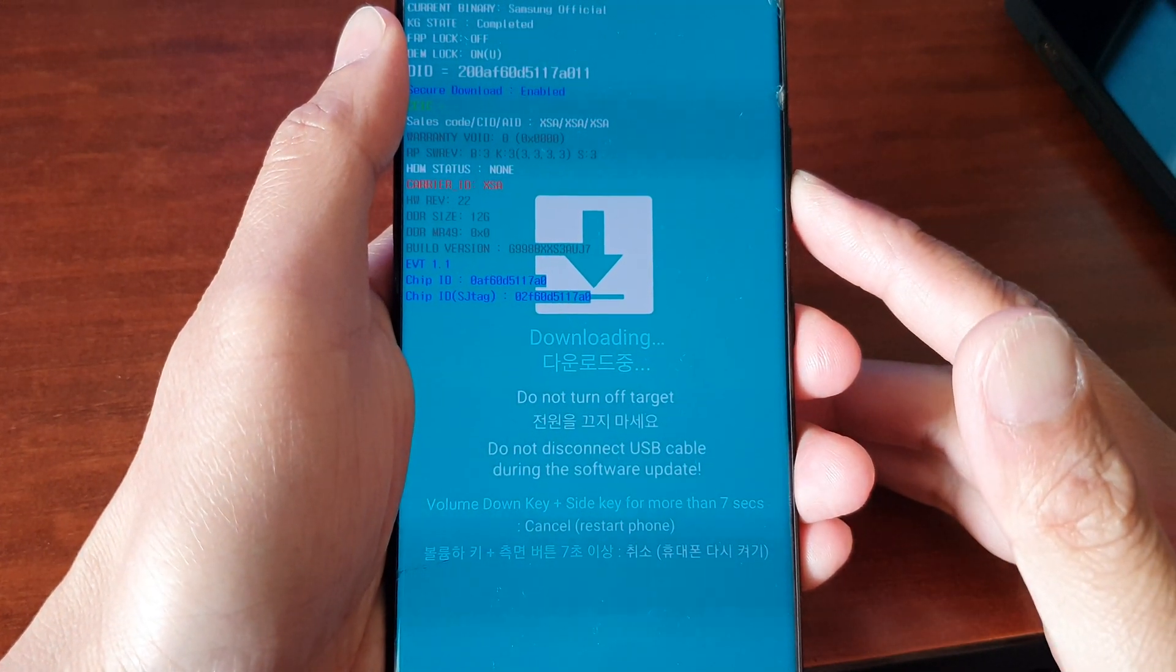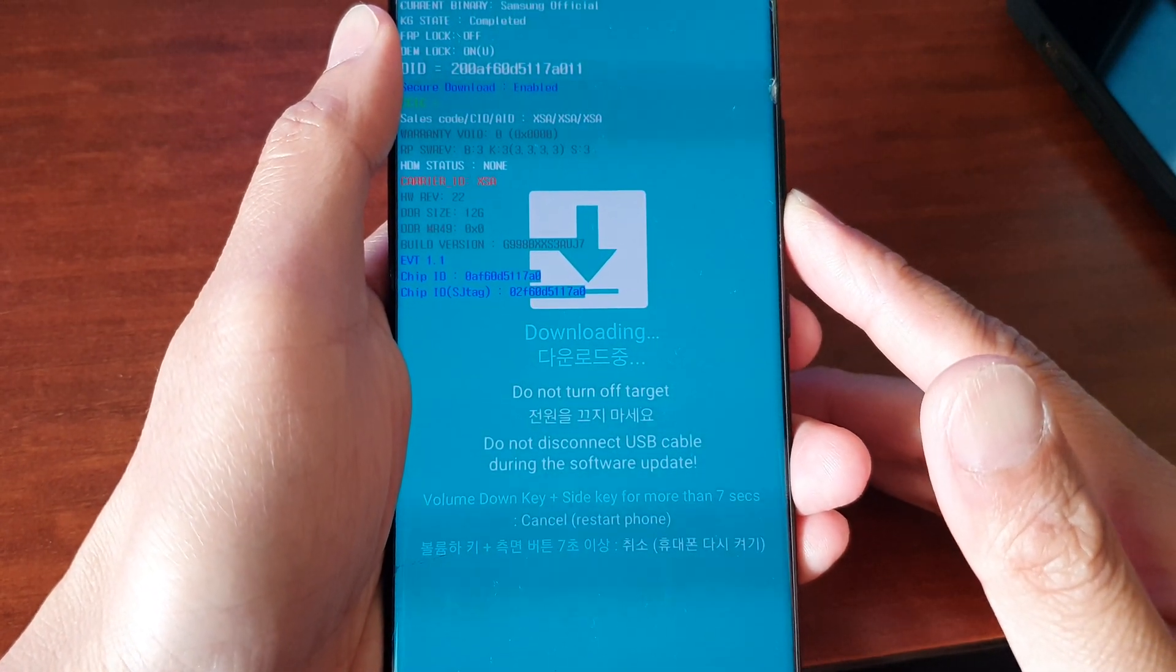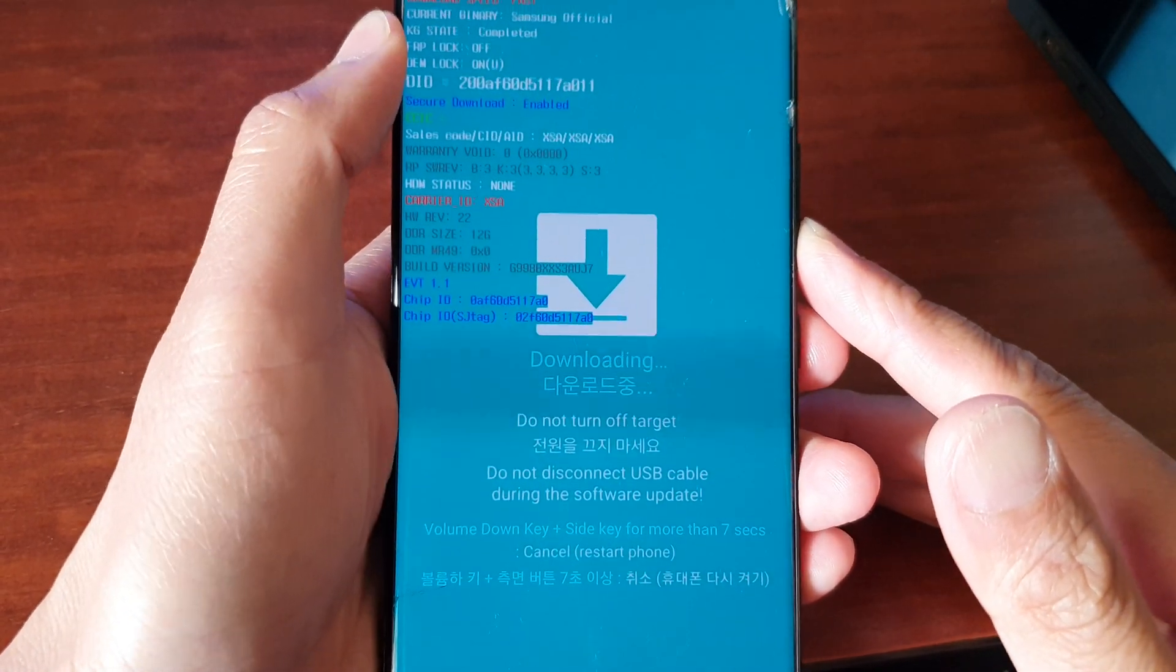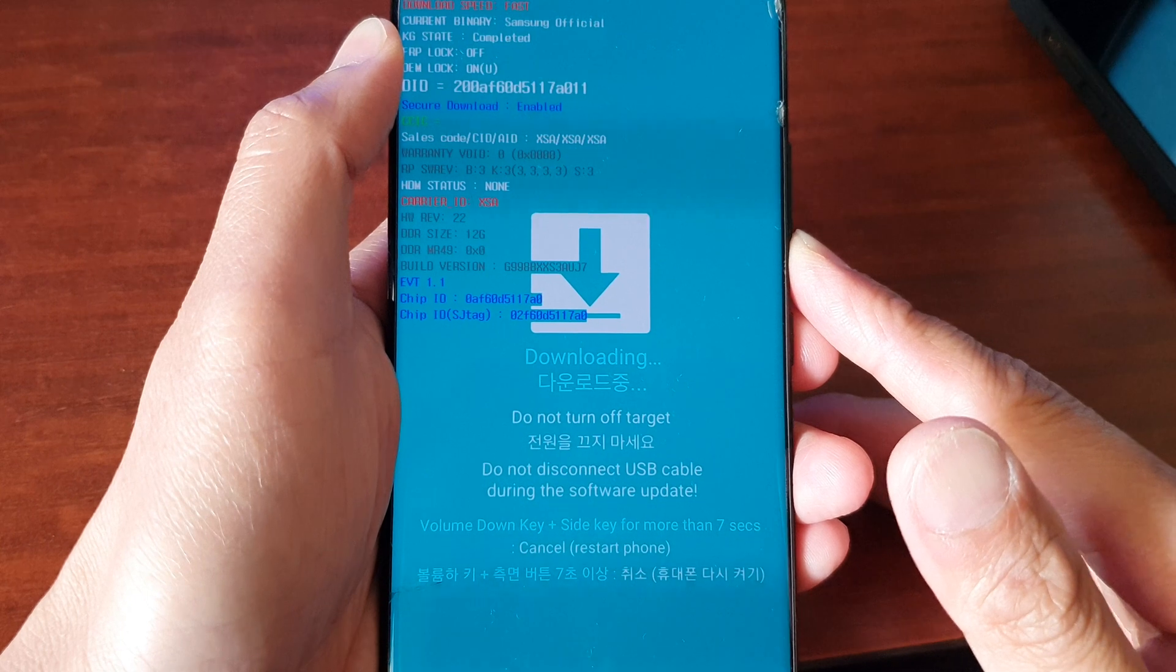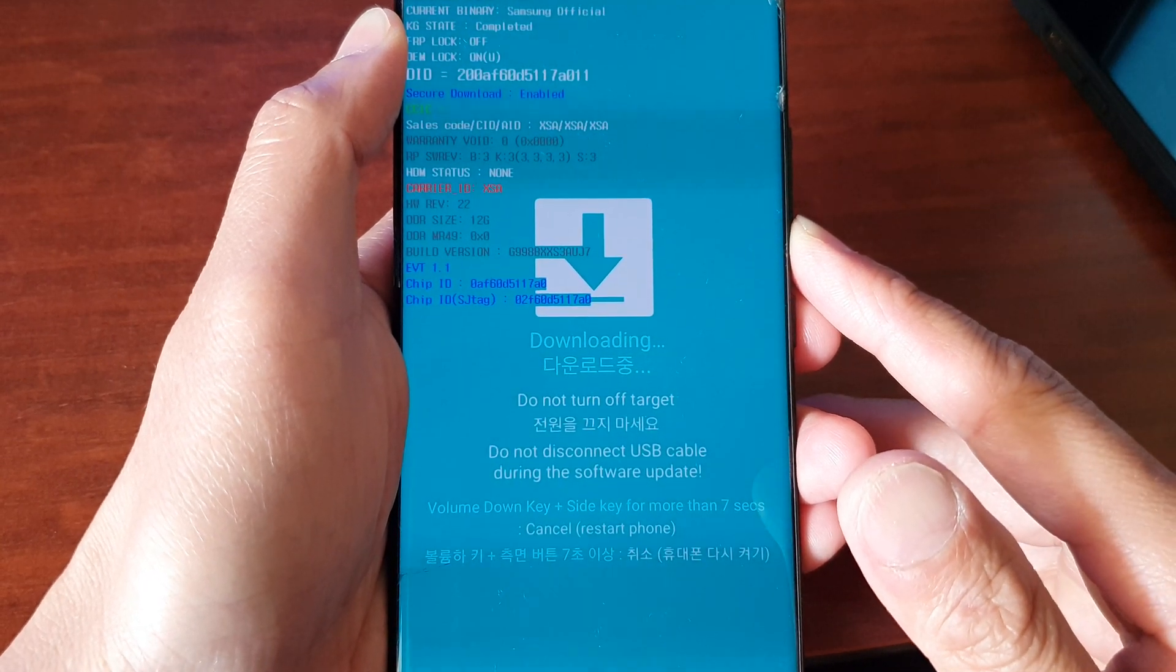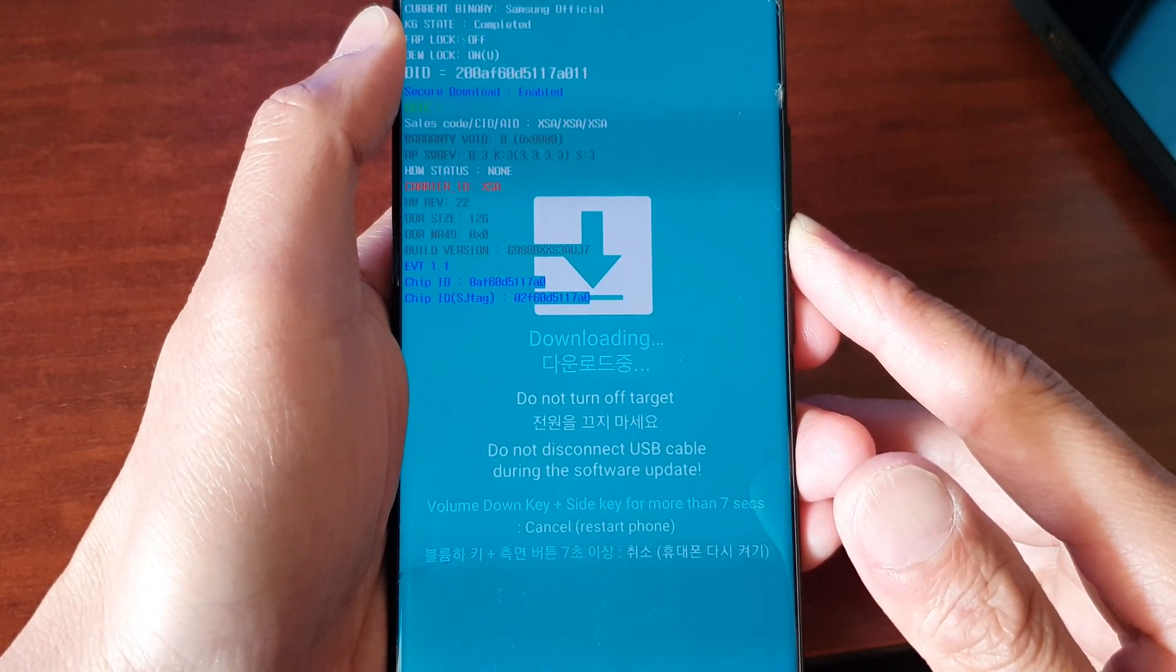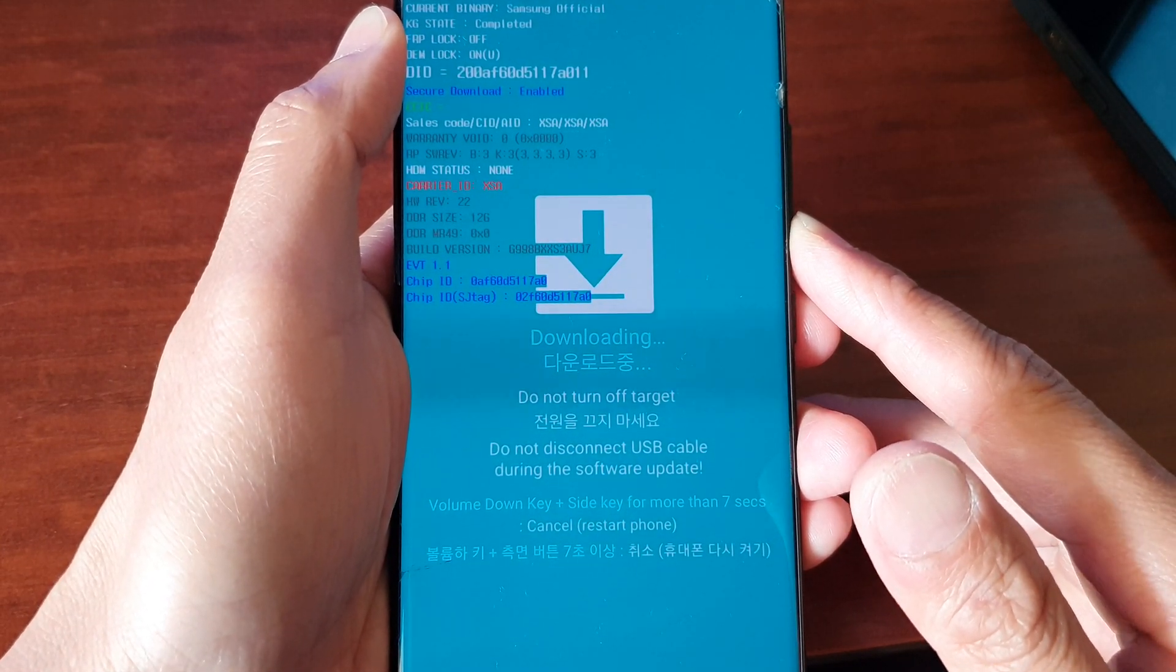Hey guys, in this video we're going to take a look at how you can exit download mode on the Samsung Galaxy S21, S21 Plus, or the S21 Ultra.